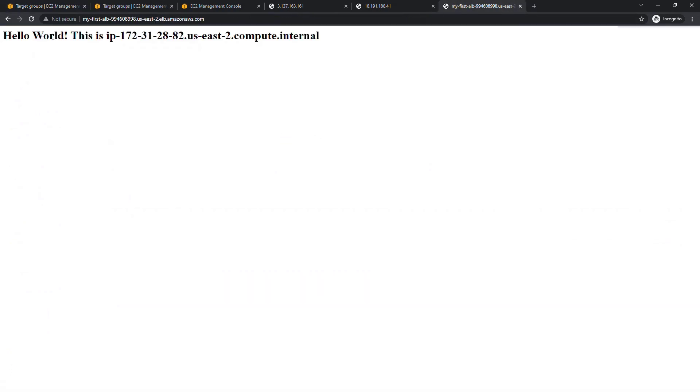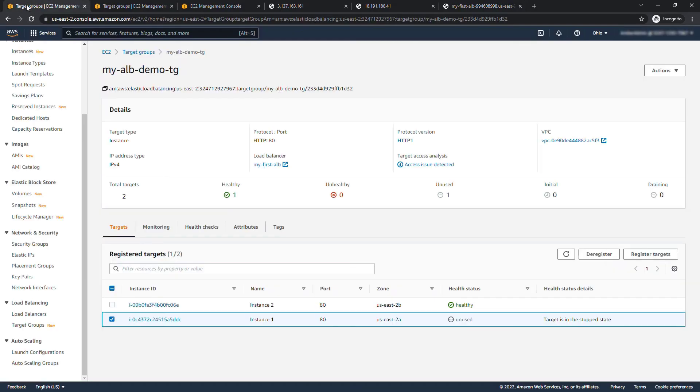Which means if we go back to our load balancer and refresh the page you'll see that it's staying with just that one host name because that's the only host available to route traffic to. If we were to go back and start up this instance one it would automatically pick up and start routing traffic to it.